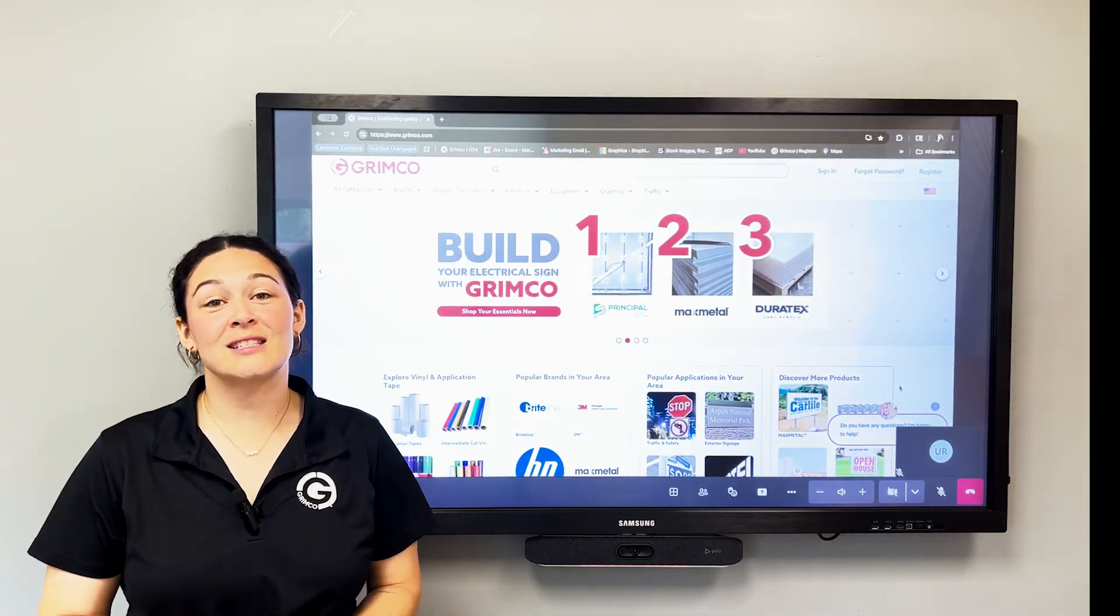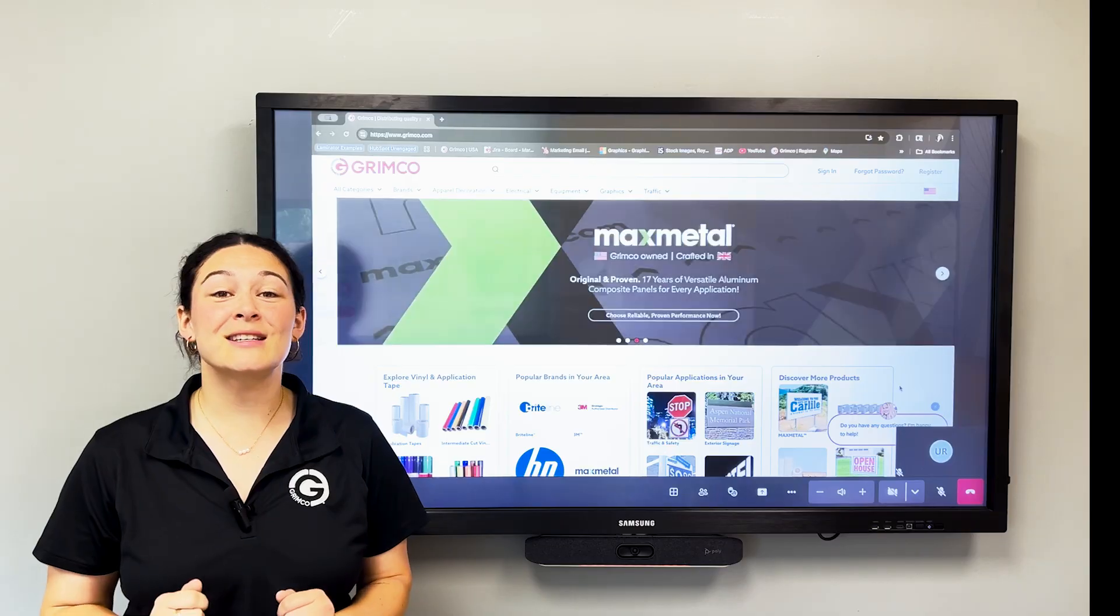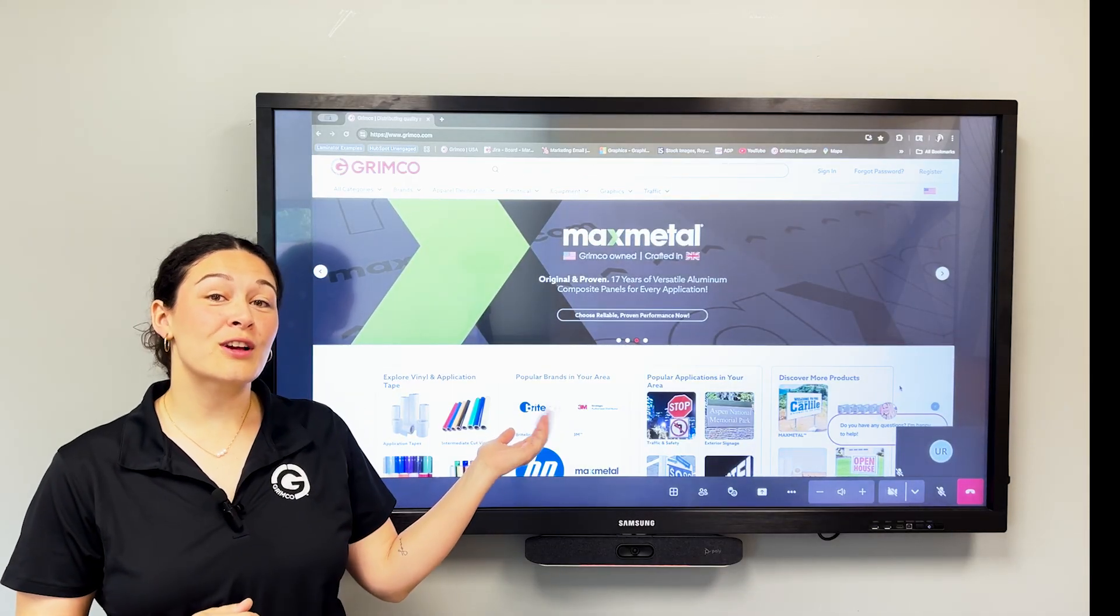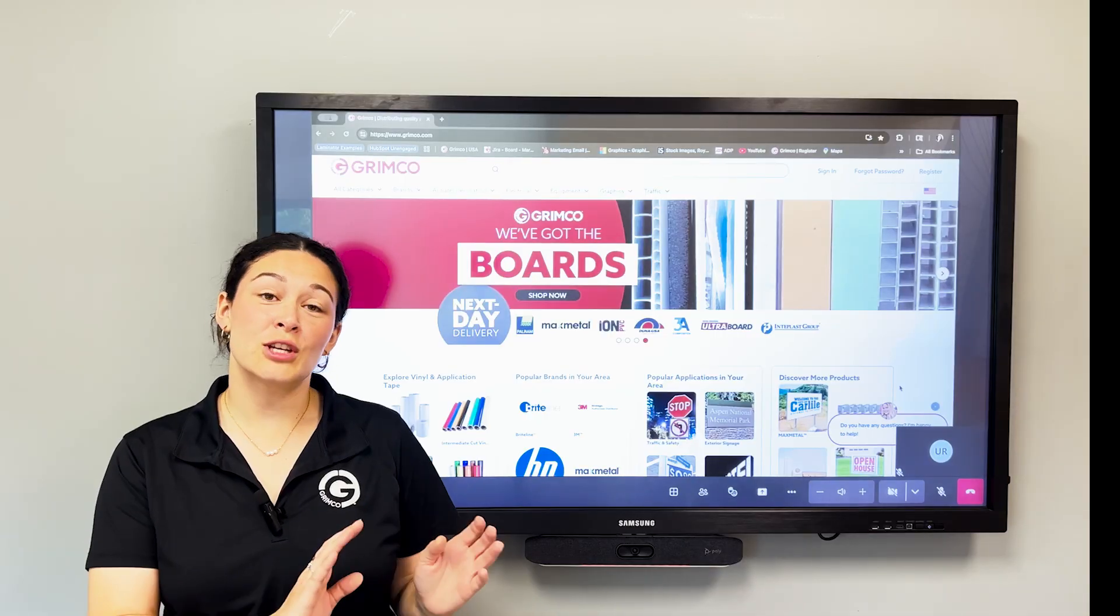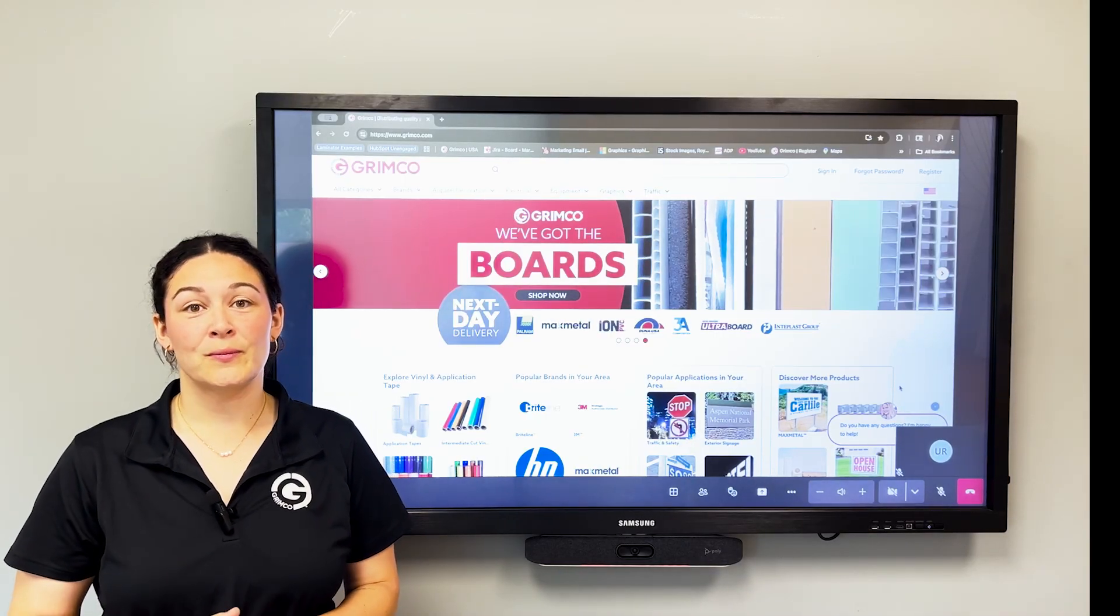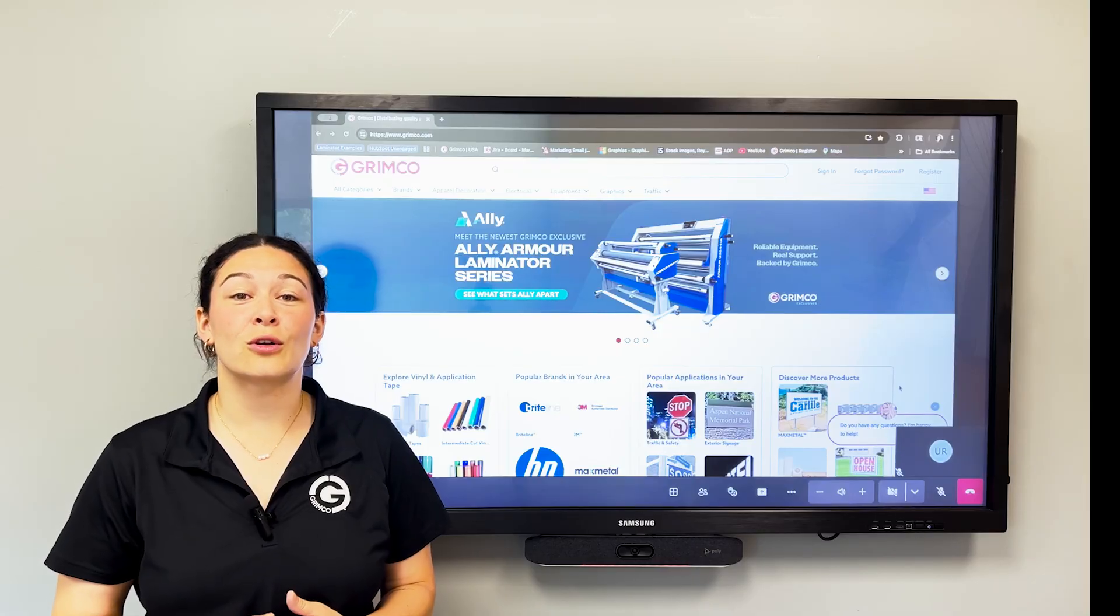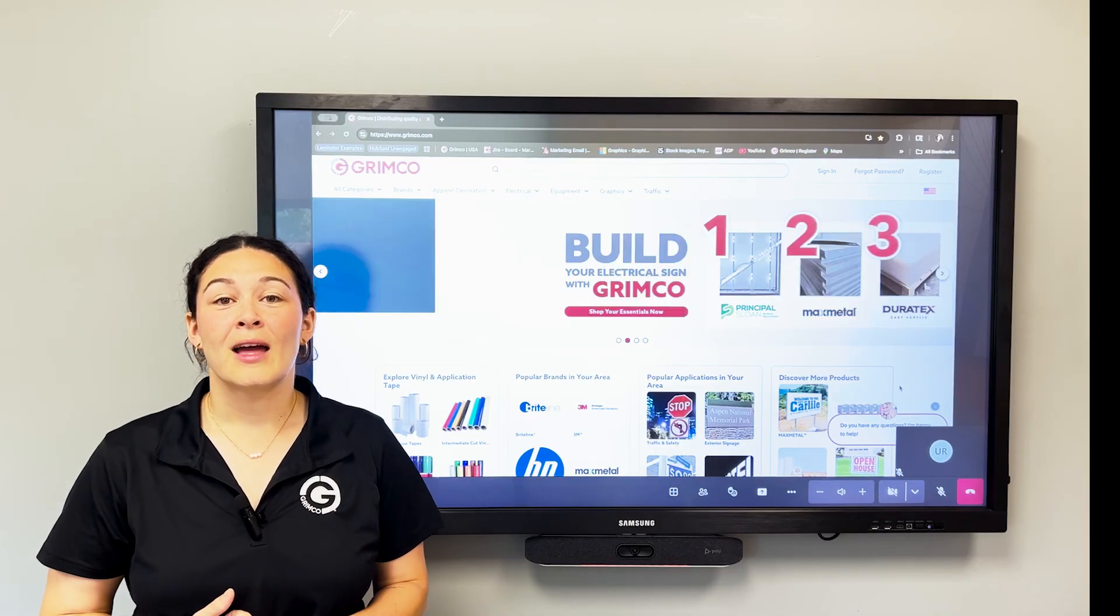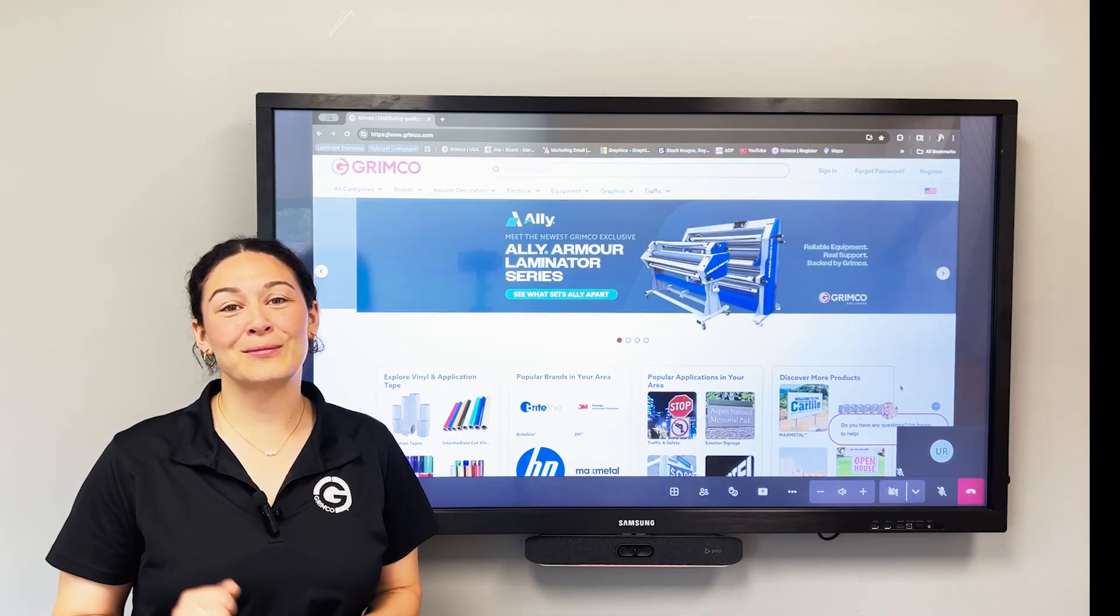We know switching systems can feel like a lot, but your Grimco team is here to help. And we hope these new features on Grimco.com make the transition from GSG to Grimco as smooth as possible. If you have any questions, please reach out to your local Grimco rep. They are happy to help. Thanks for watching, and welcome to Grimco.